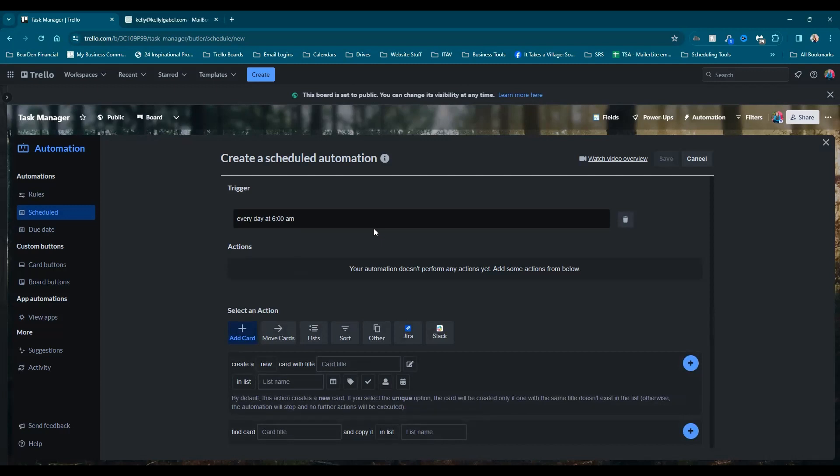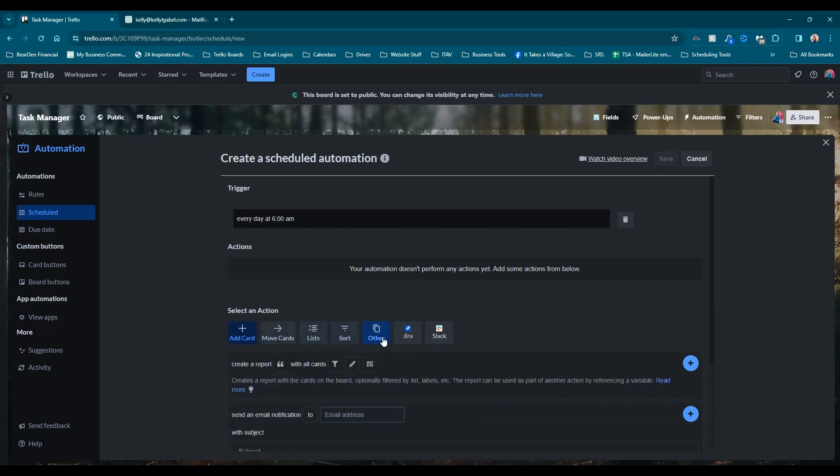Now here's where it gets slightly more complicated, but actually it's not that bad. So just bear with me. And if you need to just pause, rewind, so that you can get yours set up completely. So we're going to choose in the actions, we're going to go ahead and go with other action.